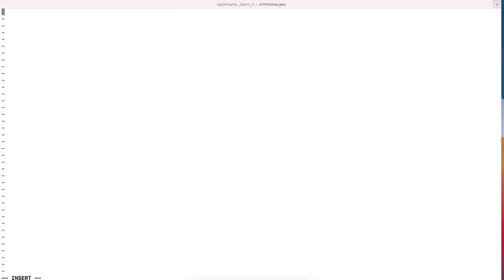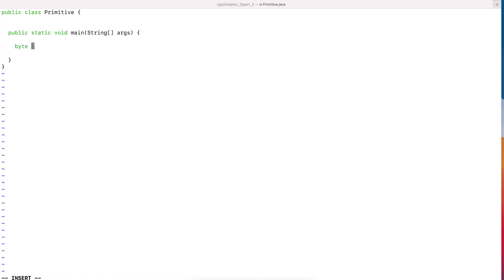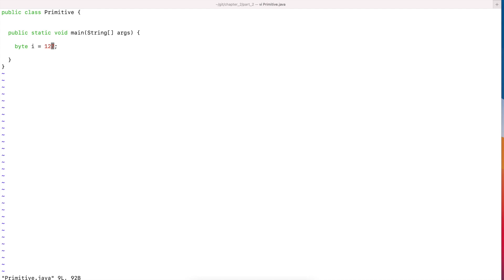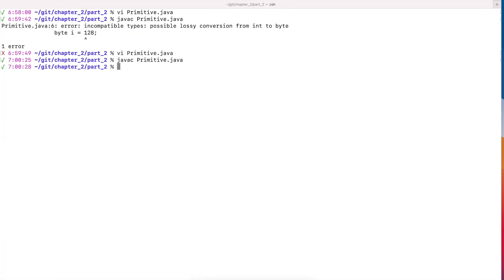Let's jump to a terminal and look at an example. I'm going to create a class called primitive.java and define a variable i of type byte and try to store 128. Remember that the range a byte can store is from minus 128 up to 127. We are trying to store 128, which is outside the range. We see an error: 'possible lossy conversion from int to byte' — it's saying you are trying to store a bigger number than the variable can contain. If I change that to 127, which is within the range, the program compiles fine.